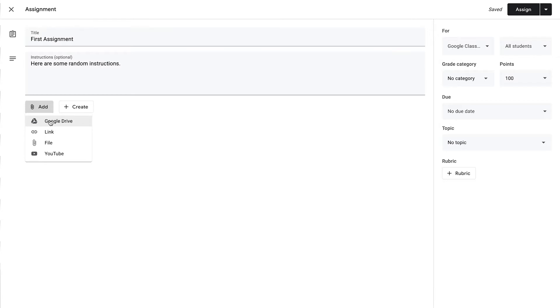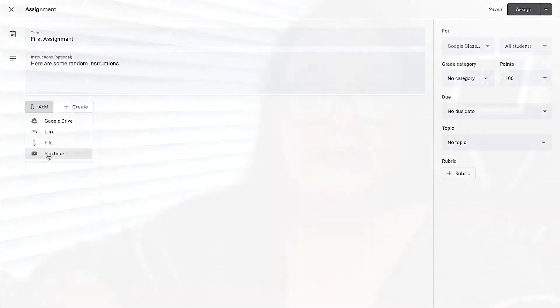You can add something directly from your Google Drive, you can add a link — for example, a website — a file directly from your computer, or a YouTube link. Those are the different types of files that you could add.